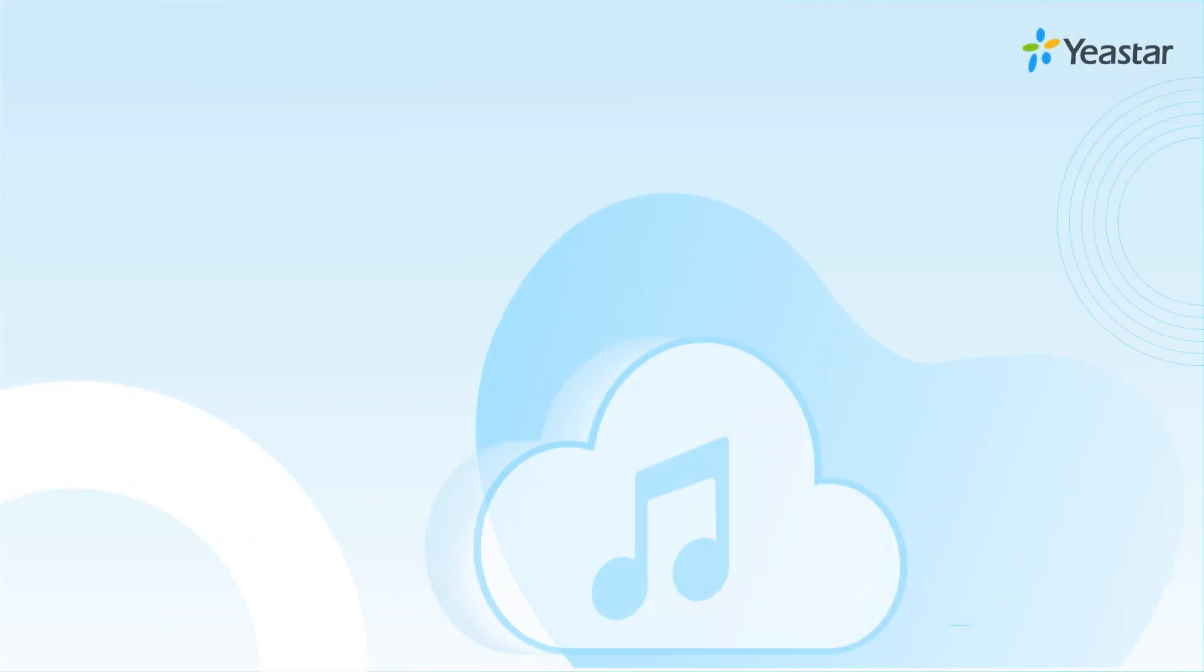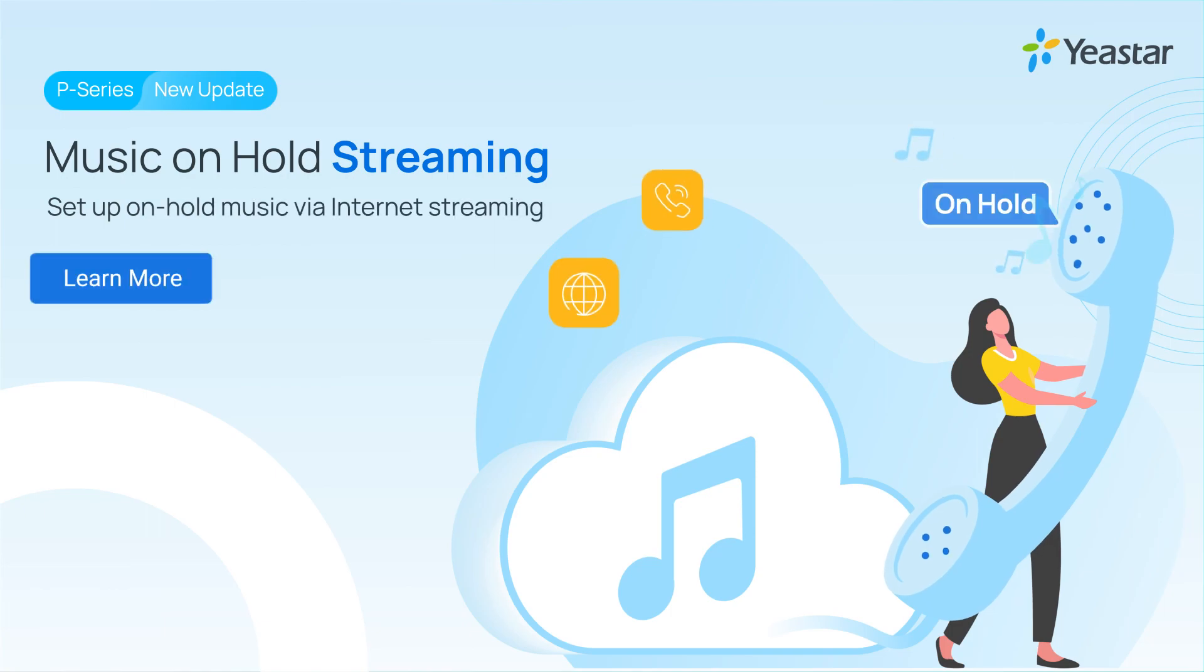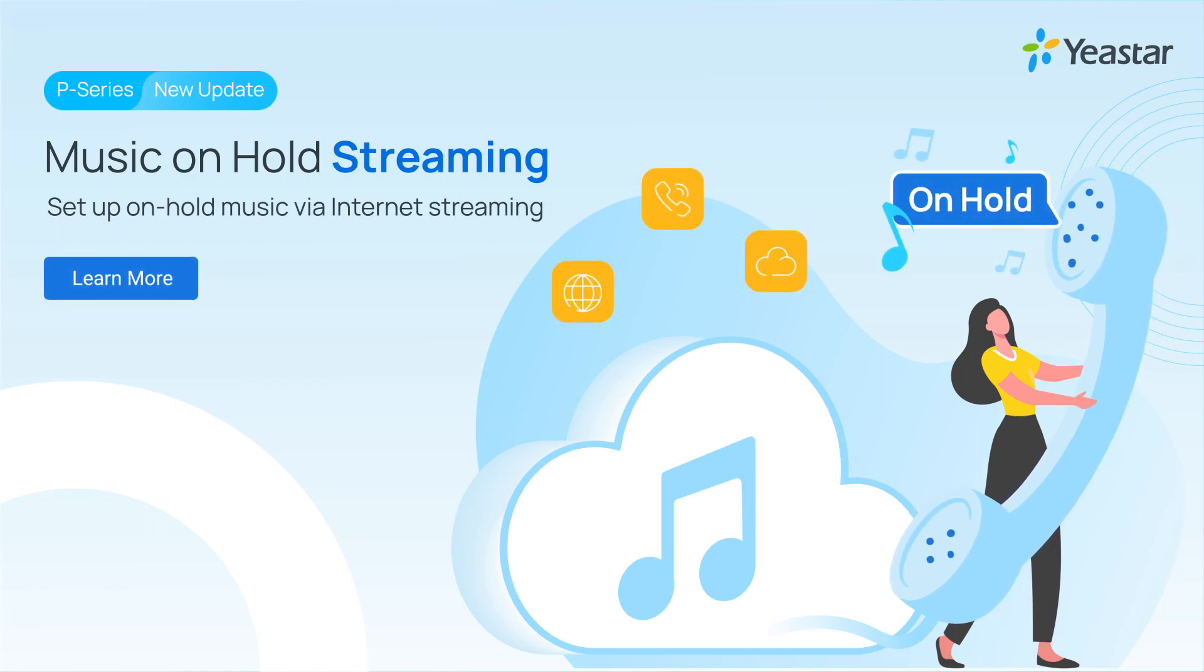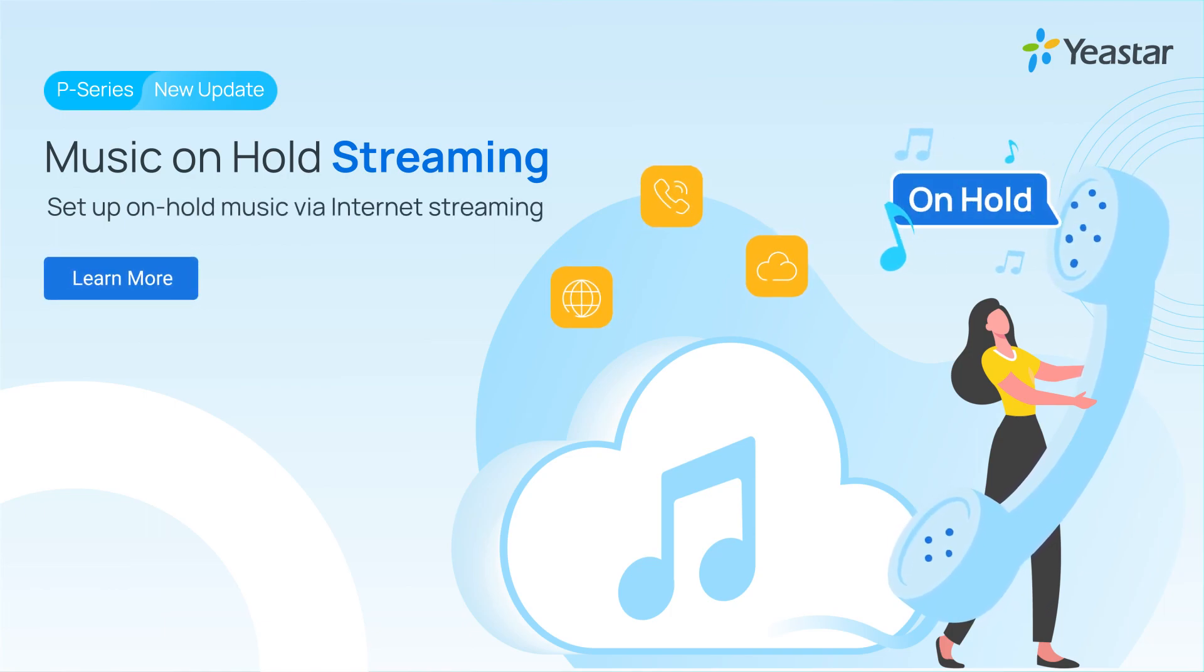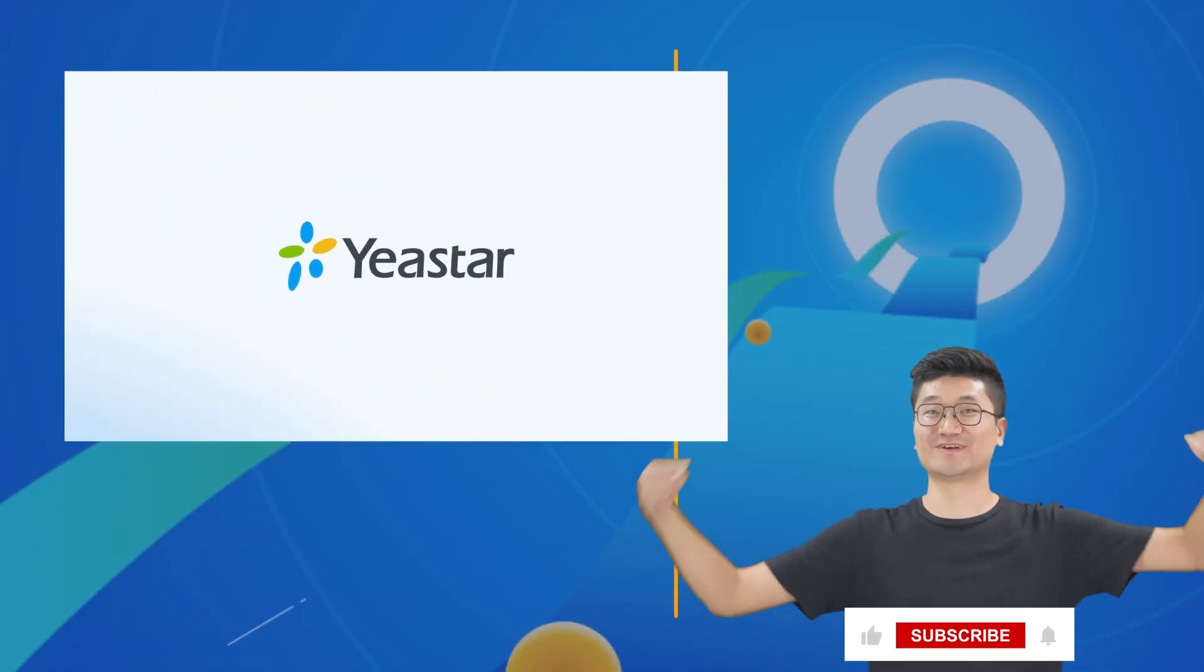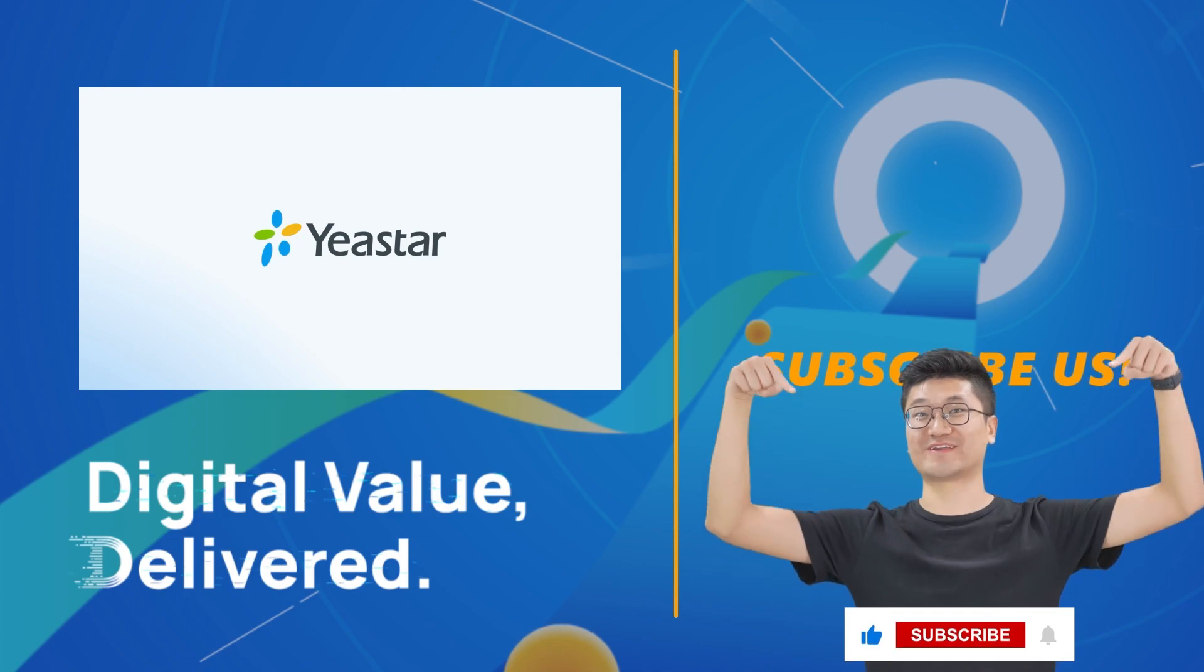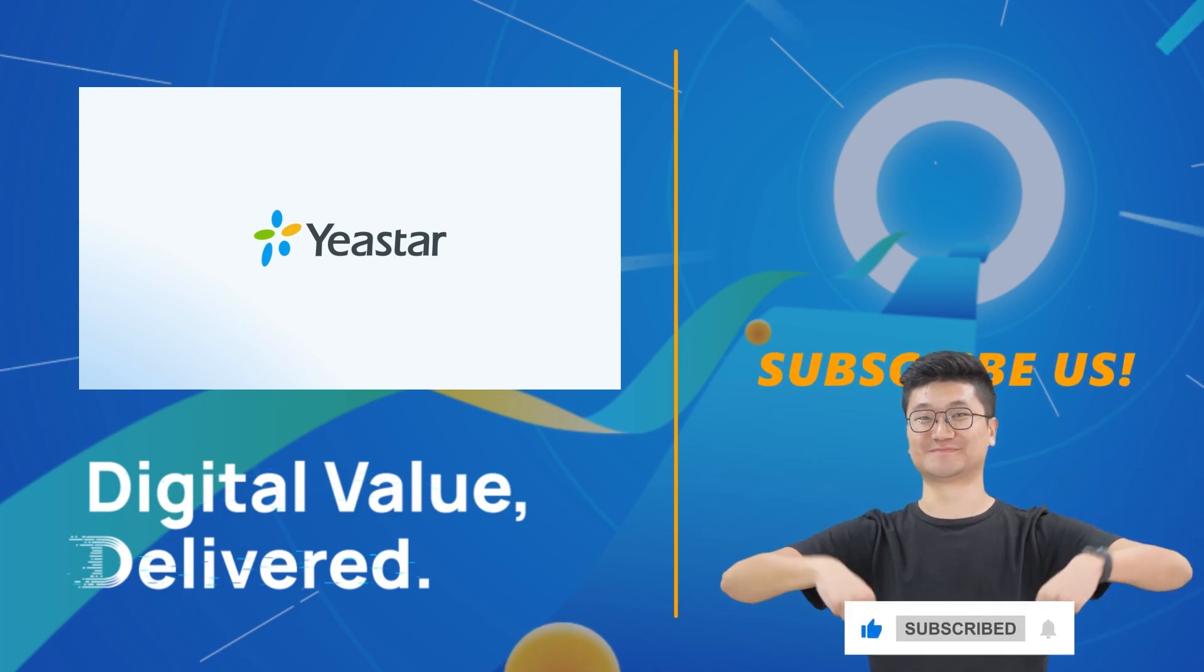Alright, so that was all we have for this one. Hope you like it. And don't forget to subscribe our channel. If you need more details, visit yeastar.com. Thank you.